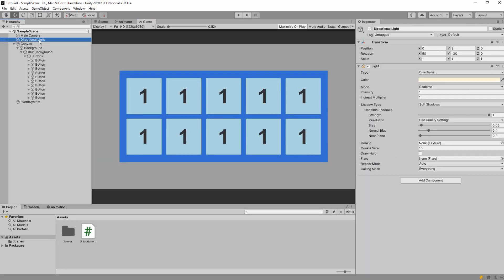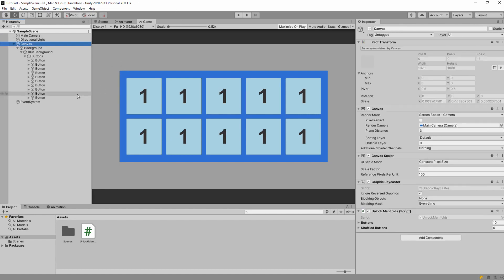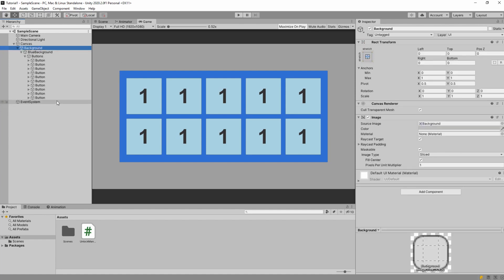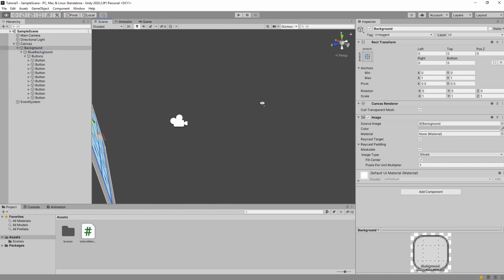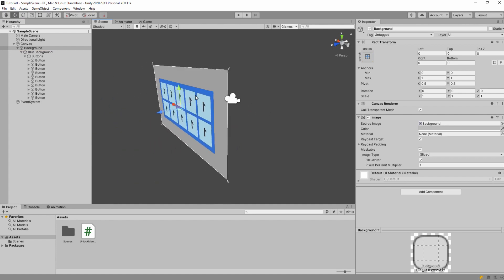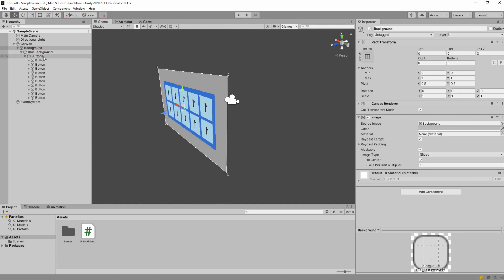We need main camera and directional light but that's not important. What's important is canvas. So we have a canvas. Then we have a background which is this gray background. Let's see it in the scene. So we have gray background.